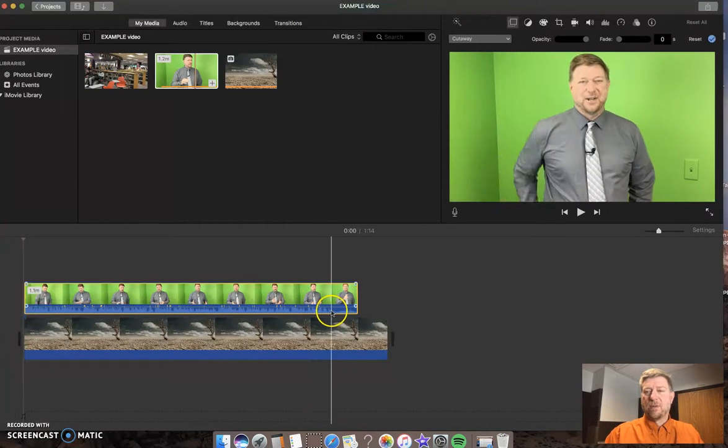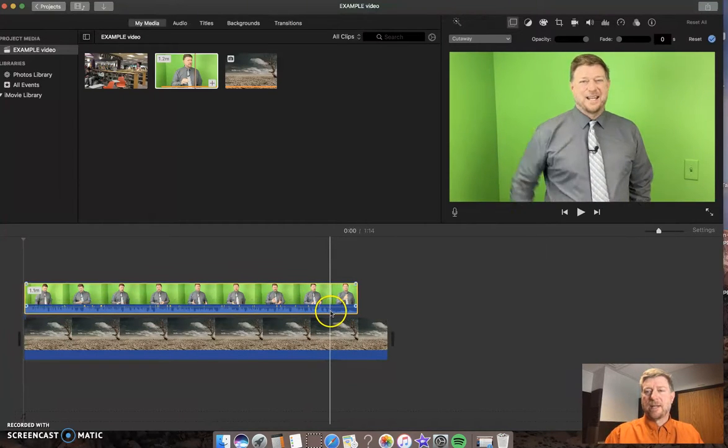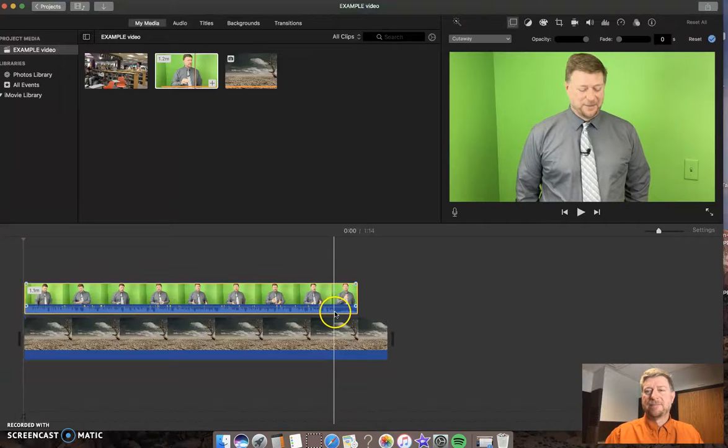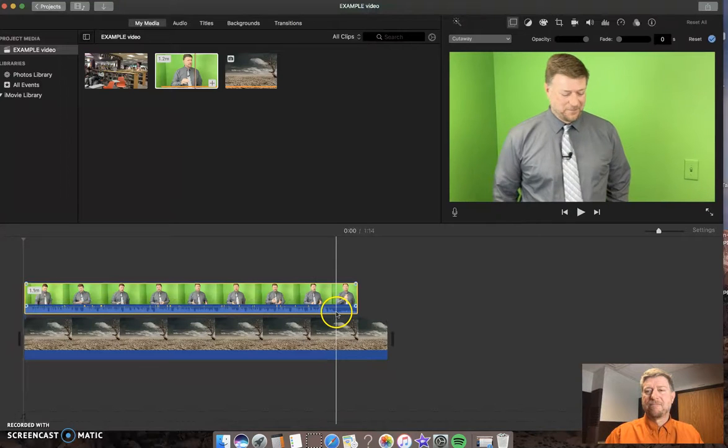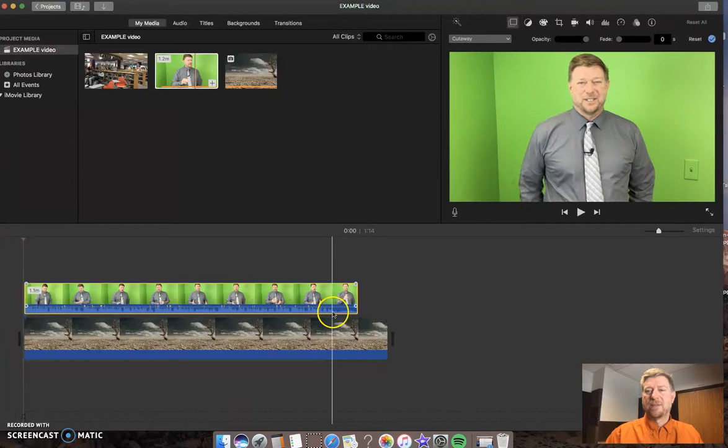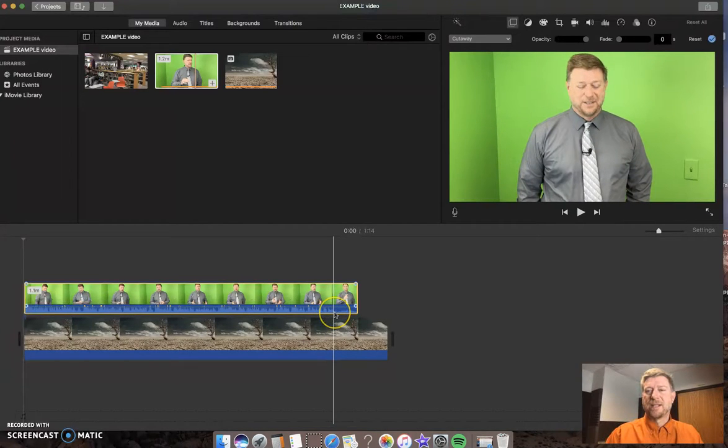And I will line this up to where I stop talking. I don't have a great end point there. So we're going to say right there. Again,